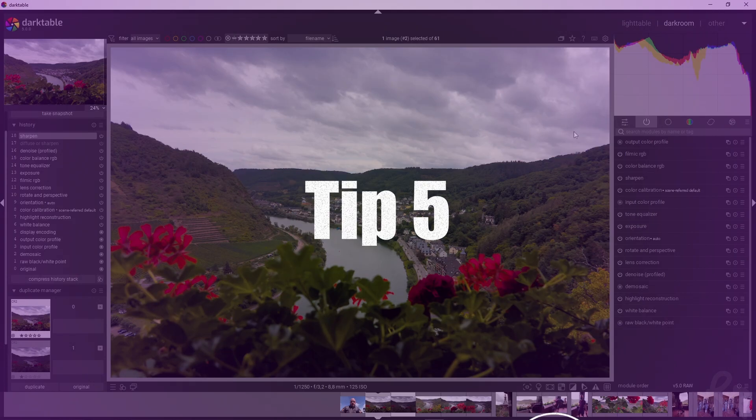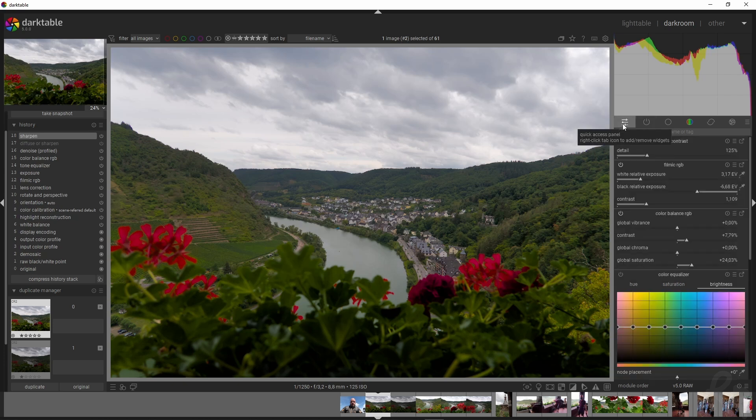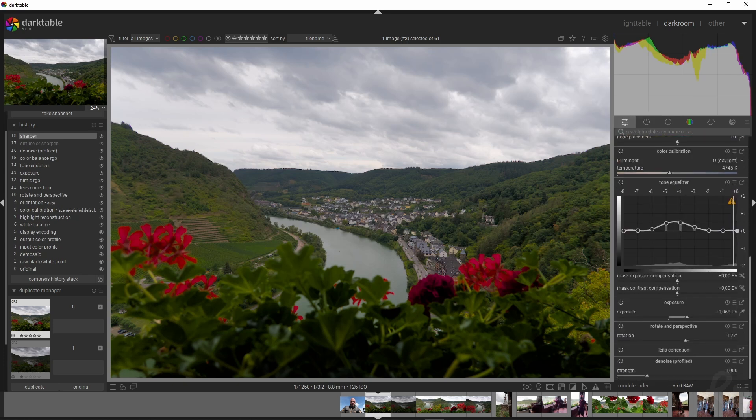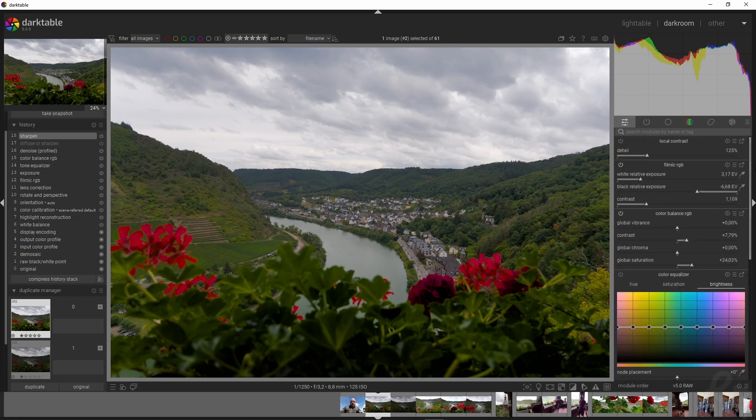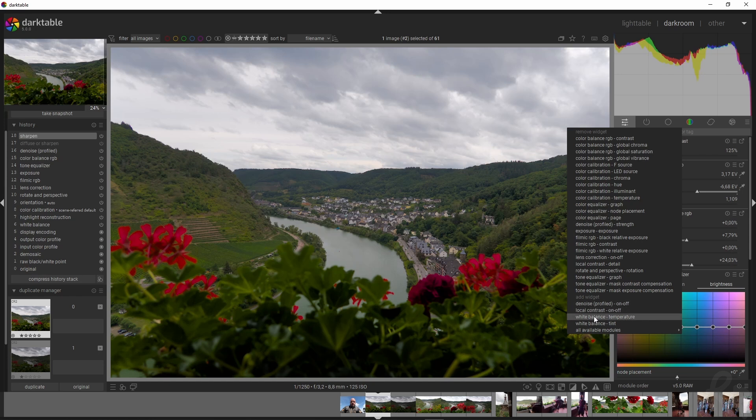The final tip is that you can go to the quick access panel up here. There are preset options, widgets, or modules—whatever you want to call them. If you want to add or remove something, right-click up here. You'll see everything you can remove and everything you can add.